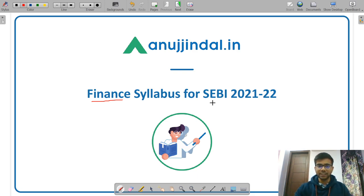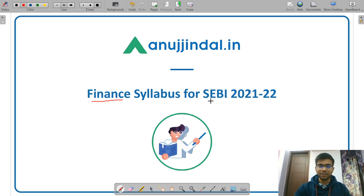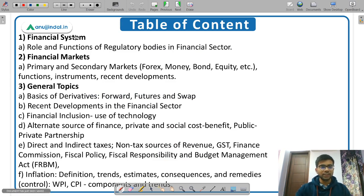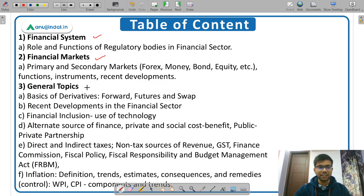Enrolled students will also benefit from this video as they will get an insight as to what is being covered in our course. So without wasting any time, let's begin. The syllabus given in the last year notification of SEBI Grade examination shows that the syllabus of Finance is divided into three main topics: Financial System, Financial Markets, and General Topics.